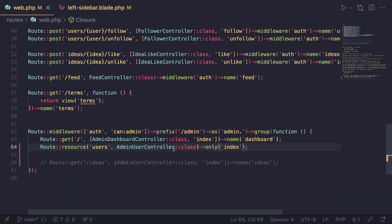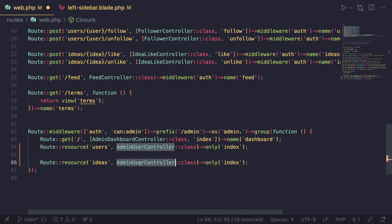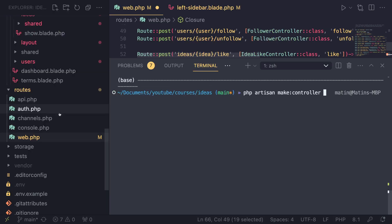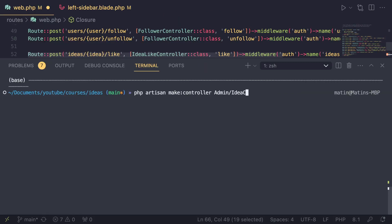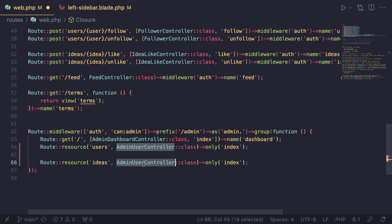So let's go ahead and do the exact same thing for the ideas as well. I'm going to use this resource route and change users to ideas. For the pages, I'm also going to only create it for the index. Now for the controller, we don't have it yet, so let's go ahead and create it. I'm going to open up the terminal and type in: PHP artisan make:controller. Since we are creating this for our admin panel, I'm going to pass the admin directory first — admin slash idea controller. Let's hit enter. Now that we have it, I can go ahead and import it.